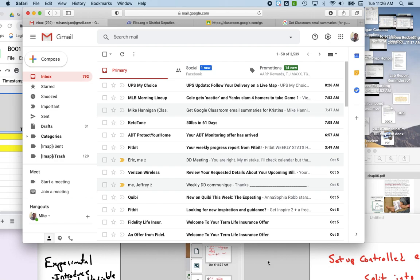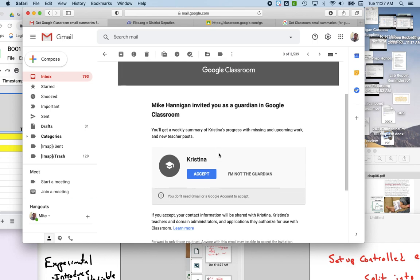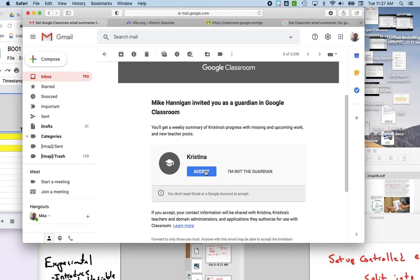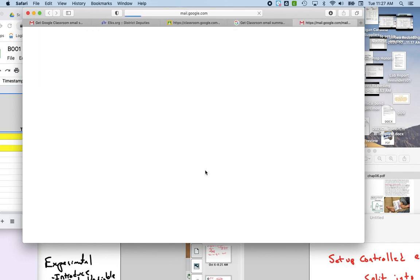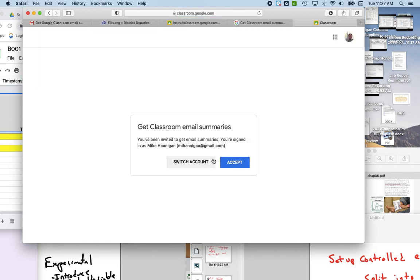If you signed up for notifications and the way you're getting those notifications doesn't work for you, what you should do is go back to the email you got originally. To get email summaries for your student, go to accept again and accept if you still want them.